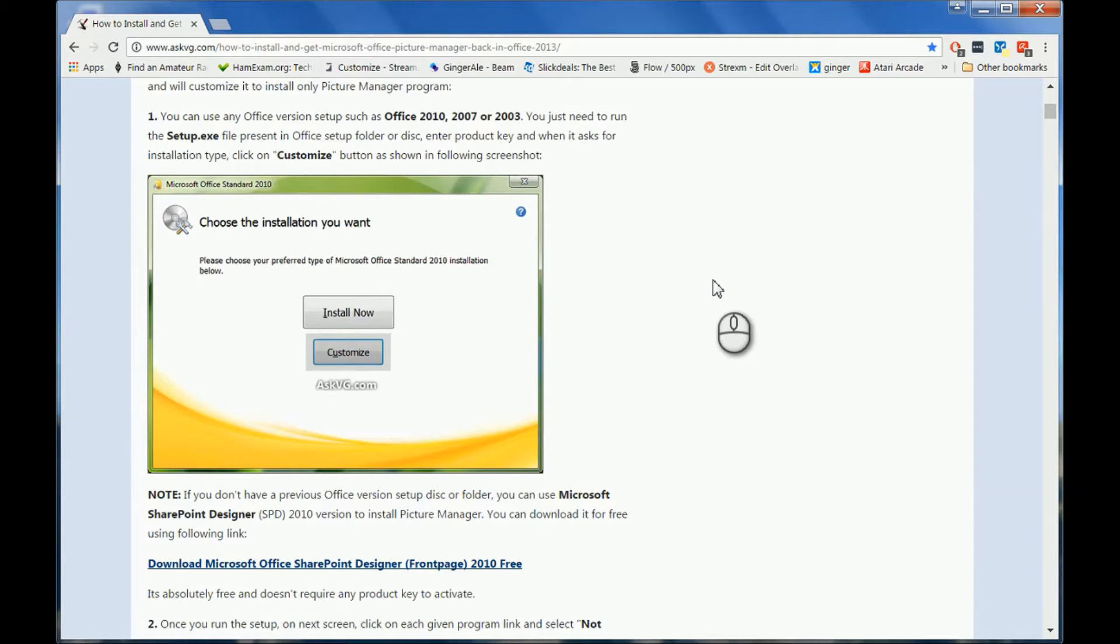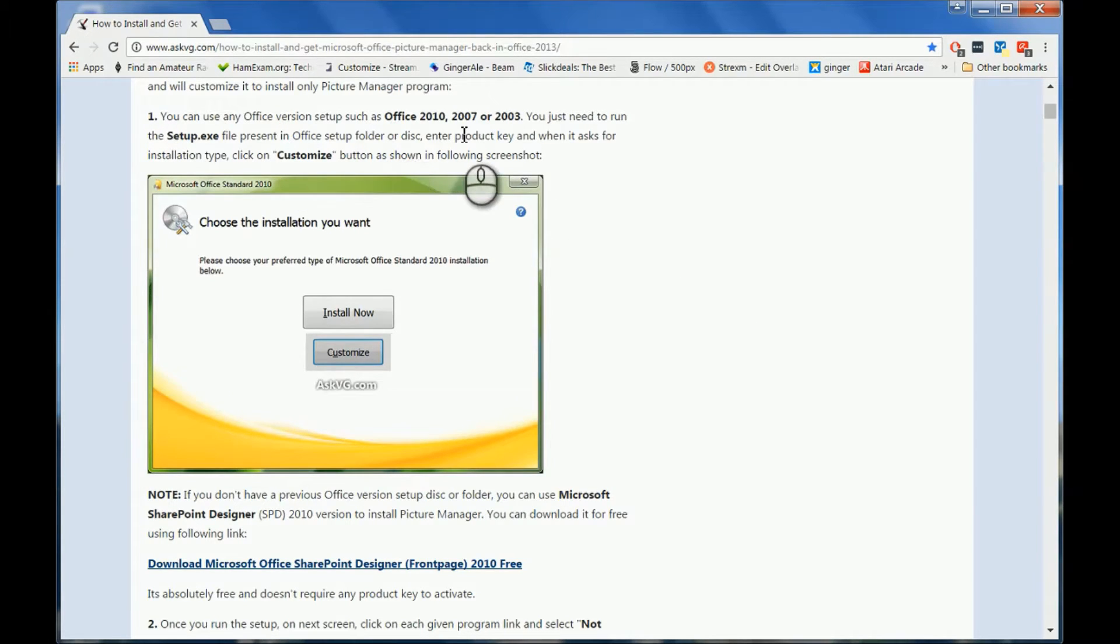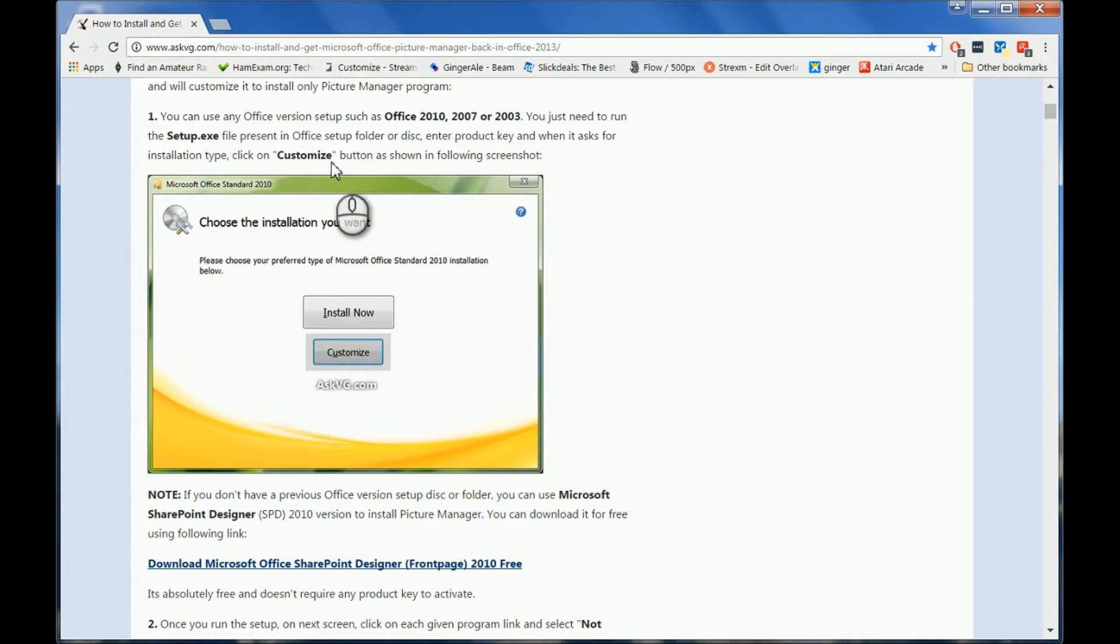So let's get started. First of all, if you have Office 2010, 2007, or 2003, you can run your disk, go into the setup, and then choose customize. If you don't have your disk, which I didn't have, then you're going to come down to this page right here.